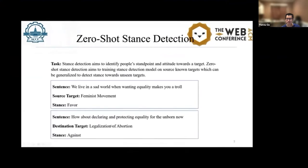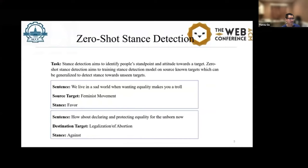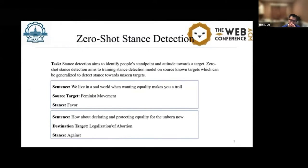First, let's look at the task definition. Stance detection aims to identify people's standpoint and attitude expressed in text towards a target. Zero-Shot Stance Detection aims to train stance detection models on source-known targets, which can be generalized to detect stance towards unseen targets — there is no annotated data for the destination target, such as Legalization of Abortion. Zero-Shot Stance Detection aims to build stance classifiers to address the problem of target mismatch between training and testing.